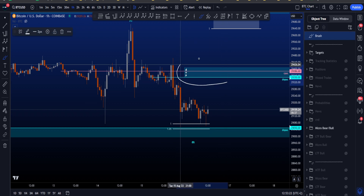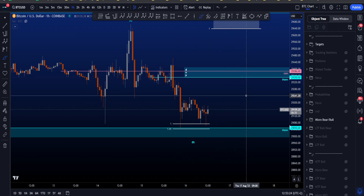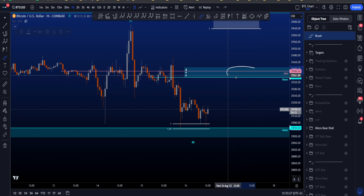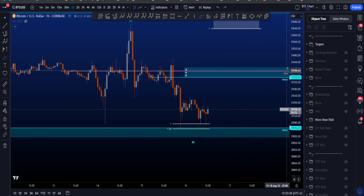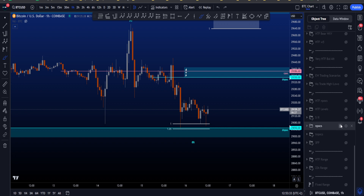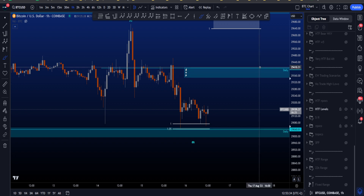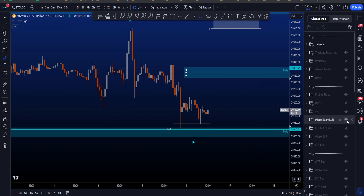The resistance above price is between 29.3k and 29.4k, which includes a daily naked point of control, the range point of control, as well as a daily level at the high of this resistance area.